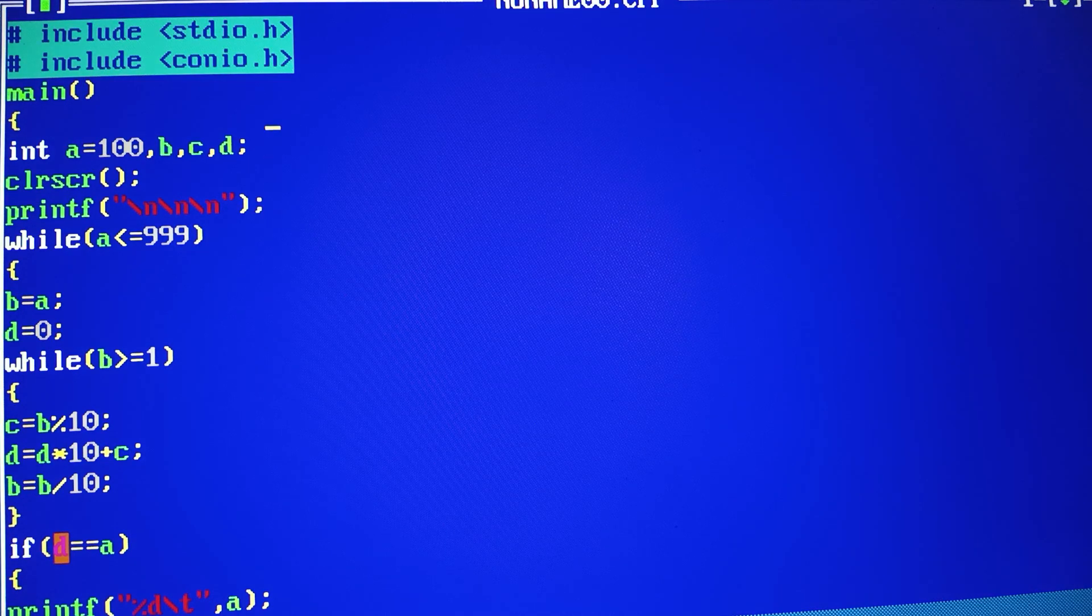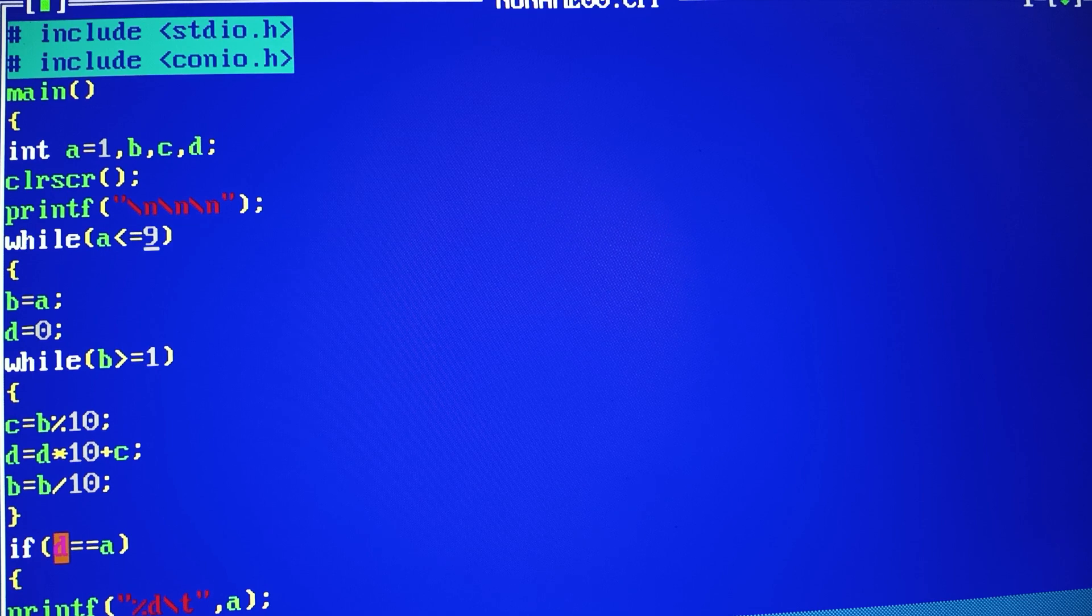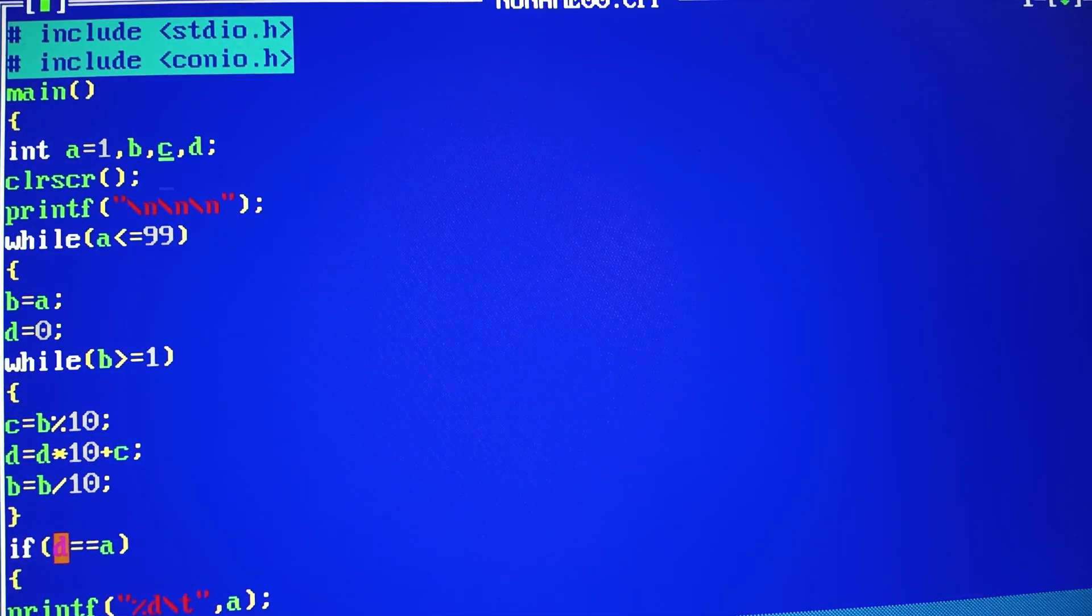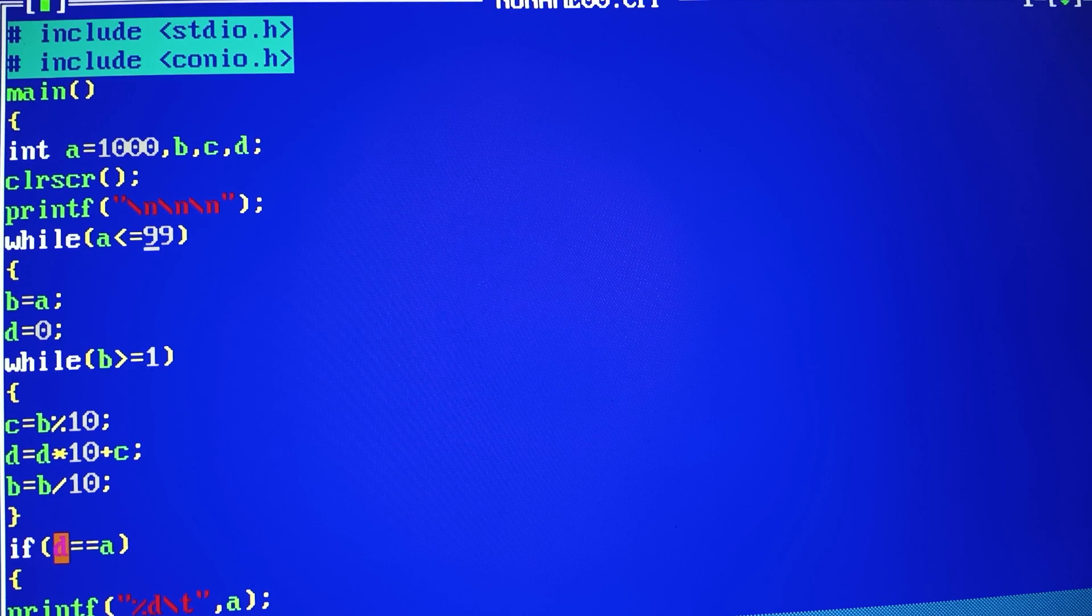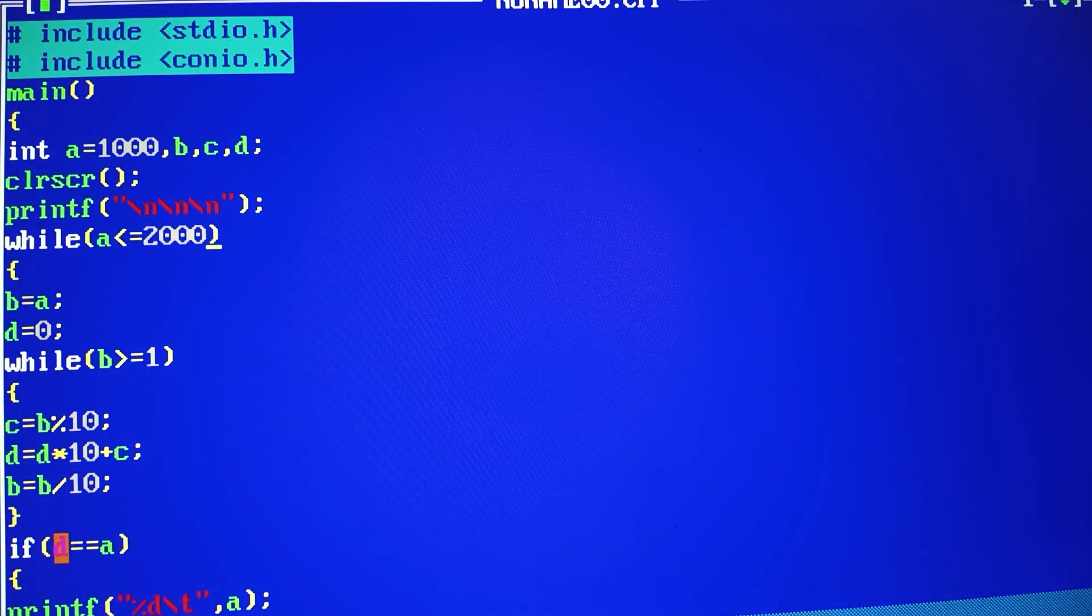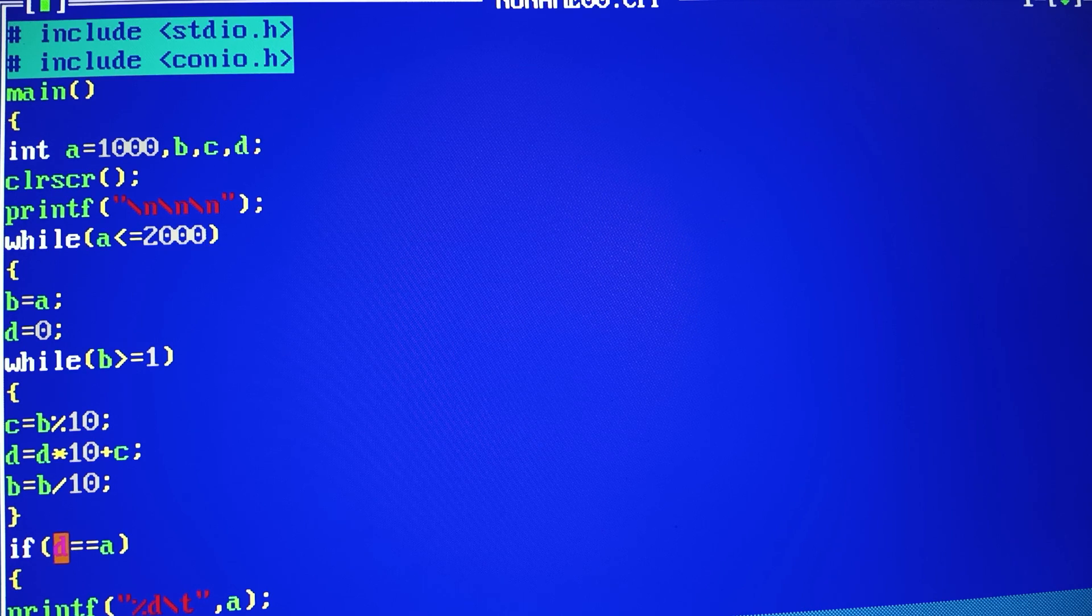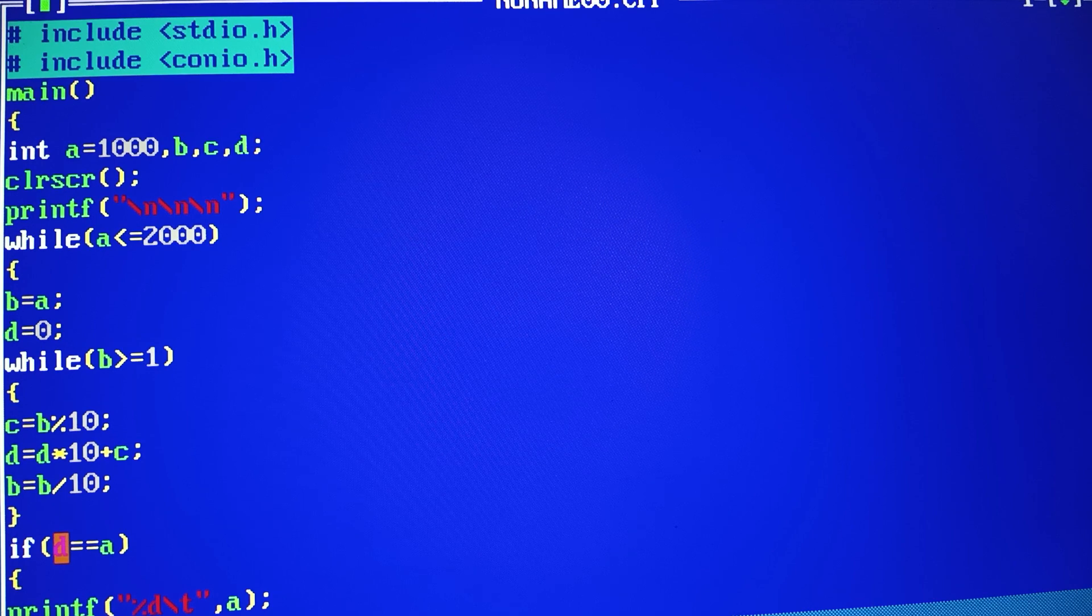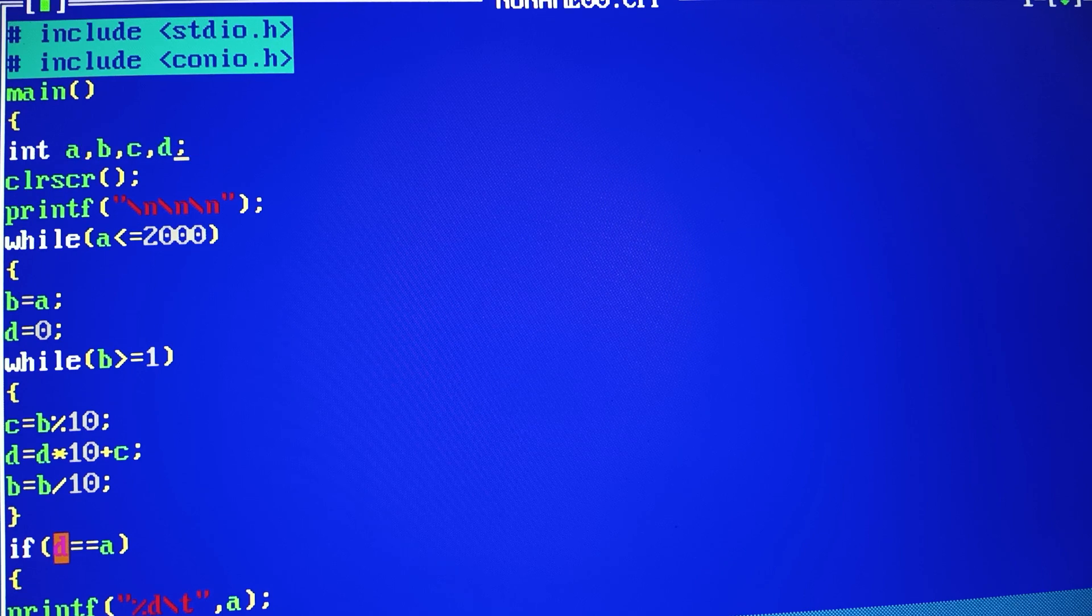If you don't need to do 1000, if you want to do 999, then you need to control f9. All these palindrome numbers show.